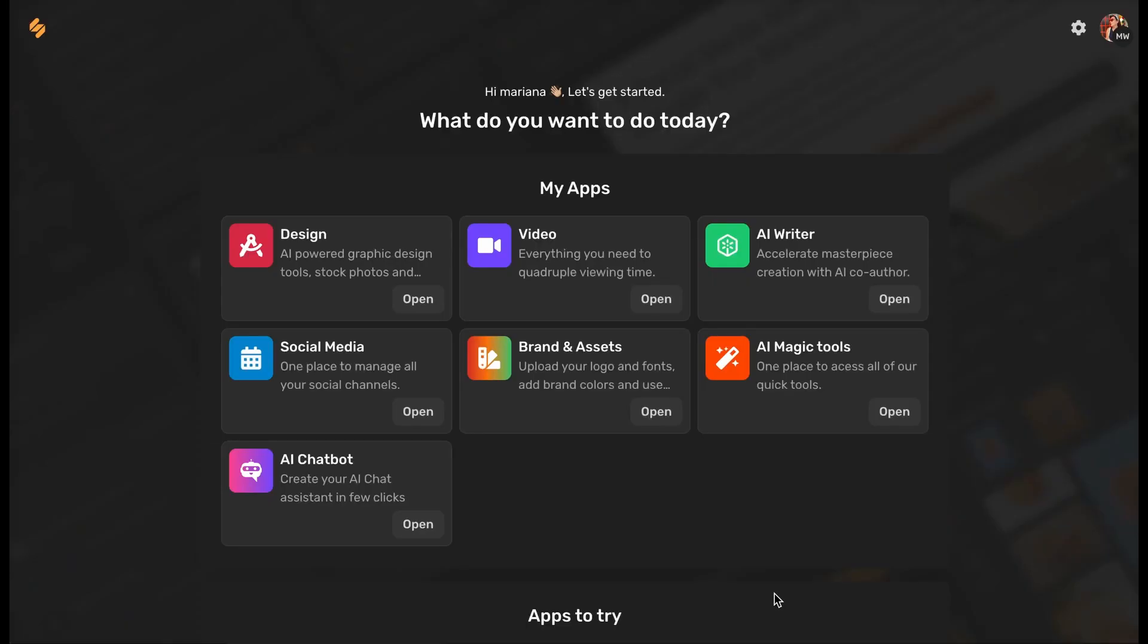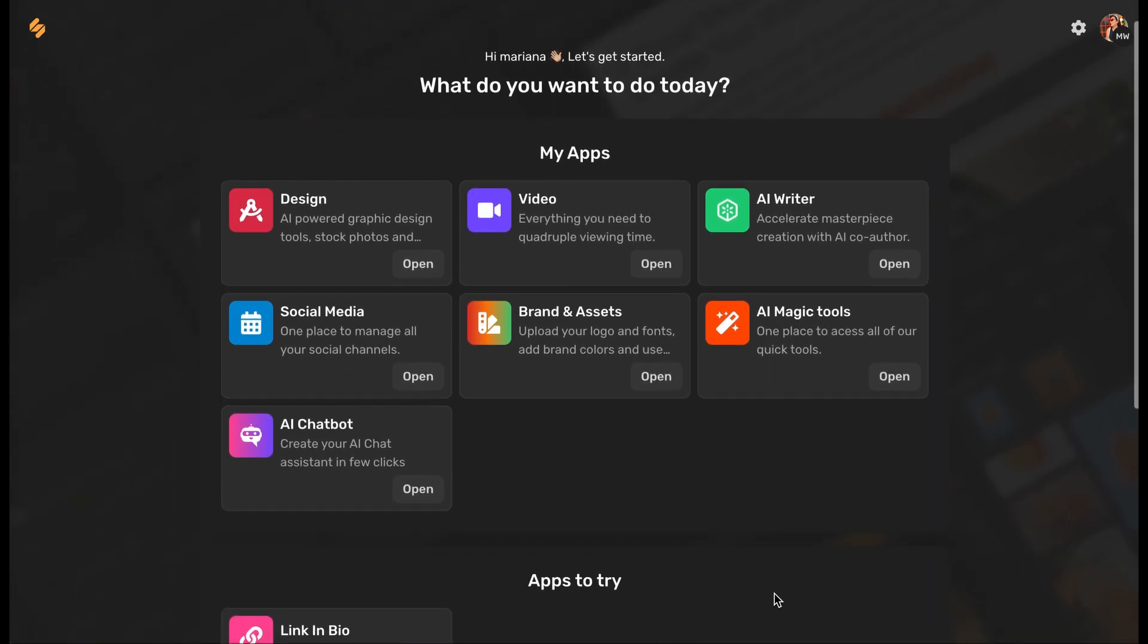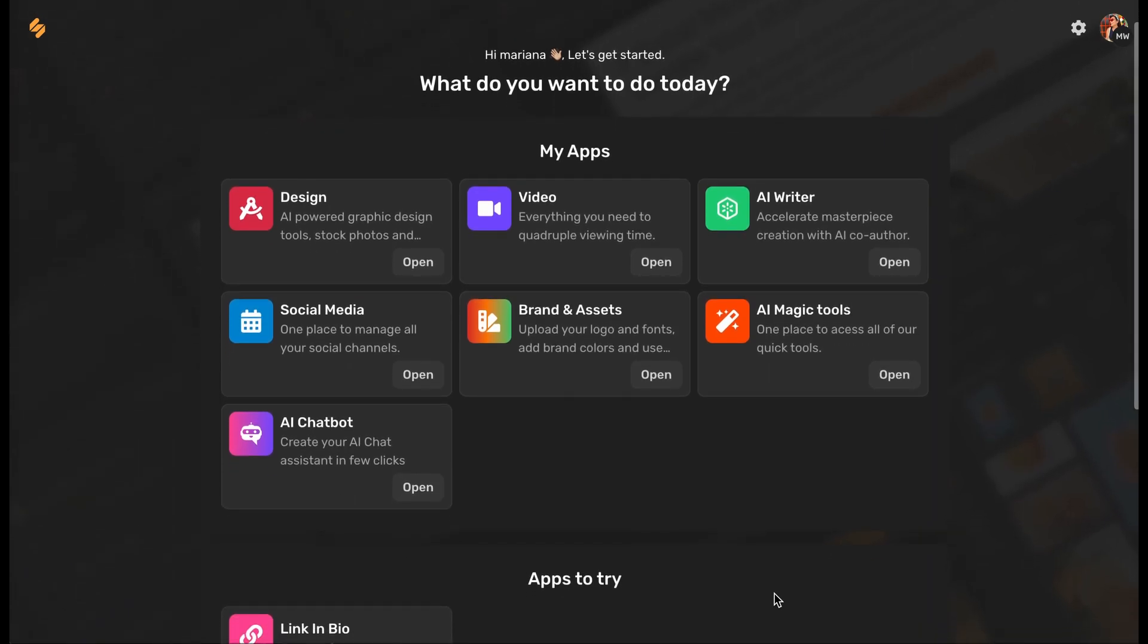Today we're going to show you how to create AI presentations on Simplified. From your Simplified dashboard, click on Design.